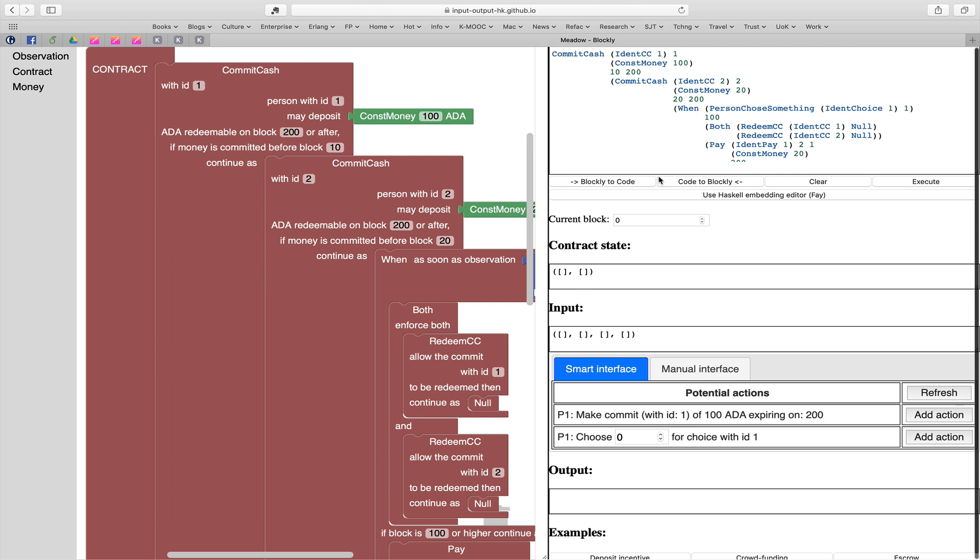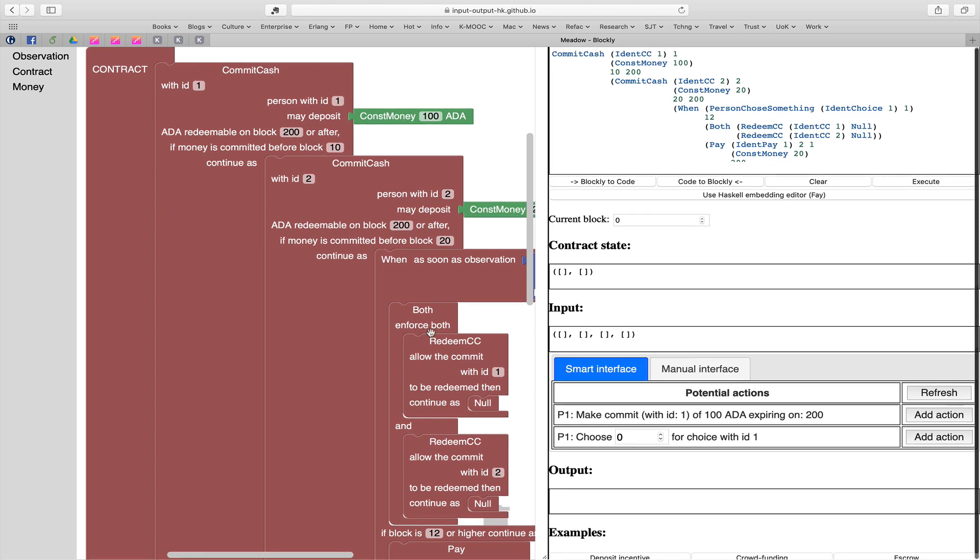Let's look now at a particular example and executing that example. What we have here is a deposit incentive example. Person one deposits 100 ADA. Person two deposits 20. Then if at any point either of them wants to get out of the deal, they can each get their money back. But if they wait until time 100, we see this block 100, then it's possible that person one will get both lots of money - they'll get the 100 plus the 20 from person two. Now I don't particularly want to press the execute button a hundred times, so let's change this. Let's make this 12 here. You can see the code has changed. We can look in the Blockly - the Blockly has changed as well.